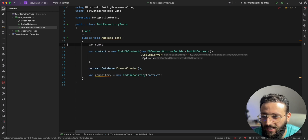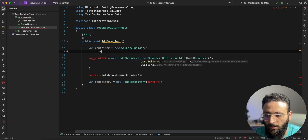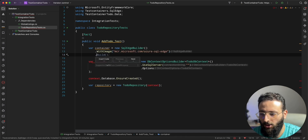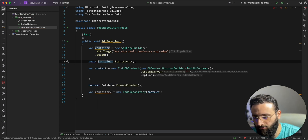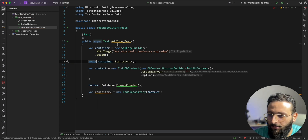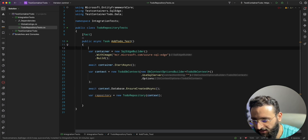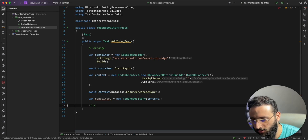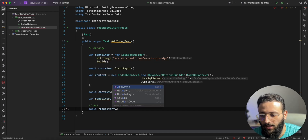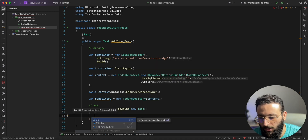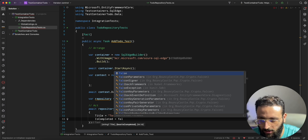Using TestContainers is very different. We create a new container: var container = new SqlEdgeBuilder().WithImage().Build(), and then we can start our container. Let's make the method async Task. That setup is all our Arrange. Now for the Act: await repository.AddAsync, passing a new Todo with Title = "Test New Todo" and IsCompleted = false.